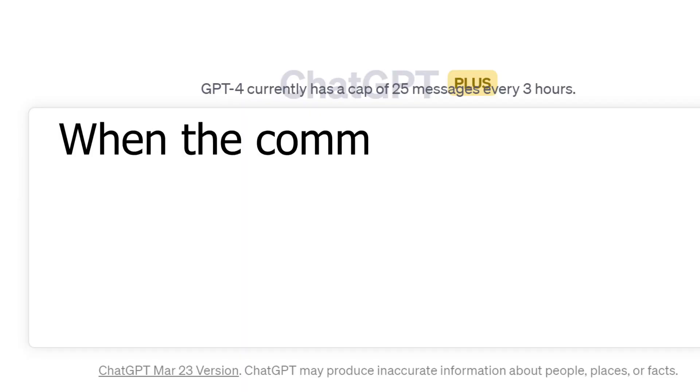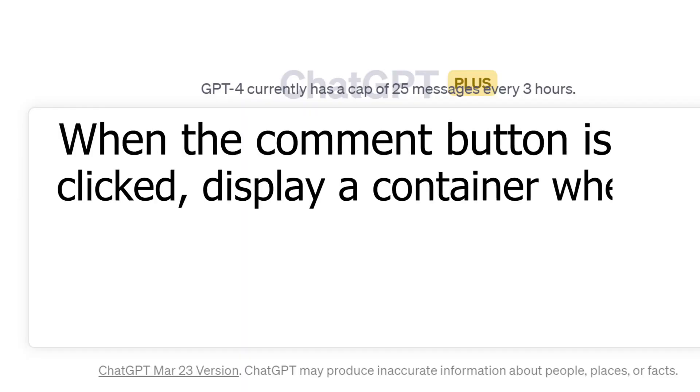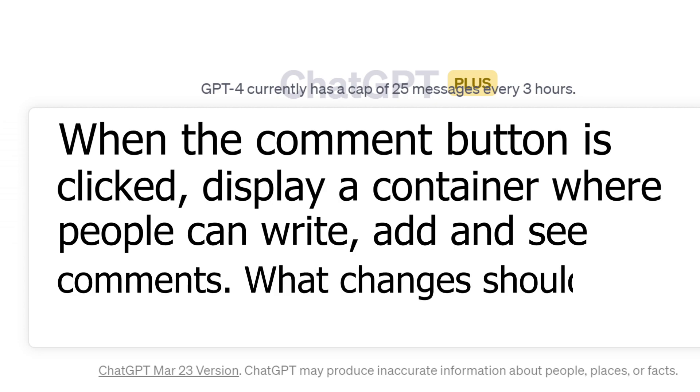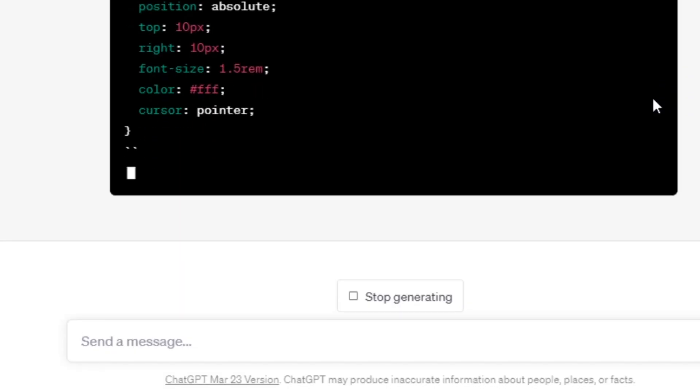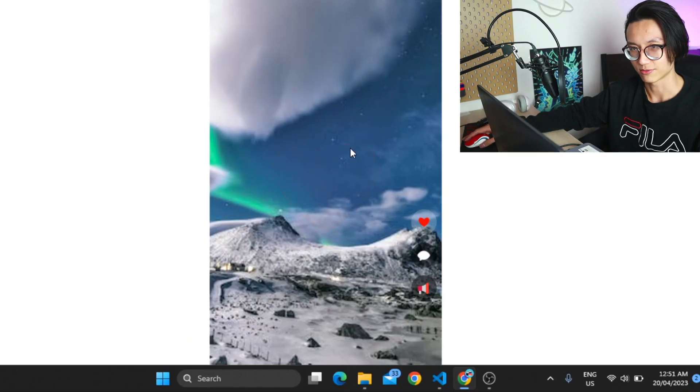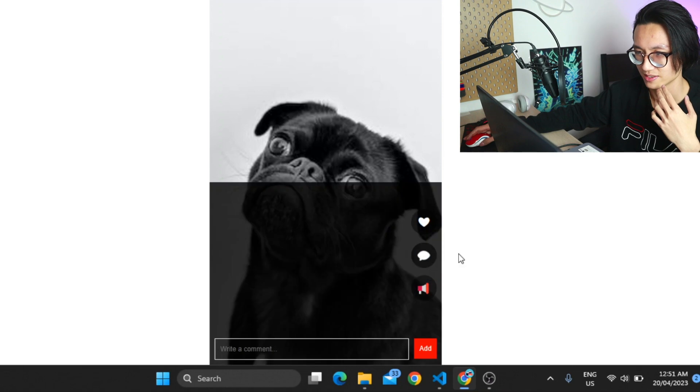How far can you go with ChatGPT's coding capabilities? I'll be adding a more complex functionality to my TikTok clone. When the comment button is clicked, display a container where people can write, add, and see comments. What changes should I make? And it spits out all this code. So let's refresh it to see whether... Oh wow.